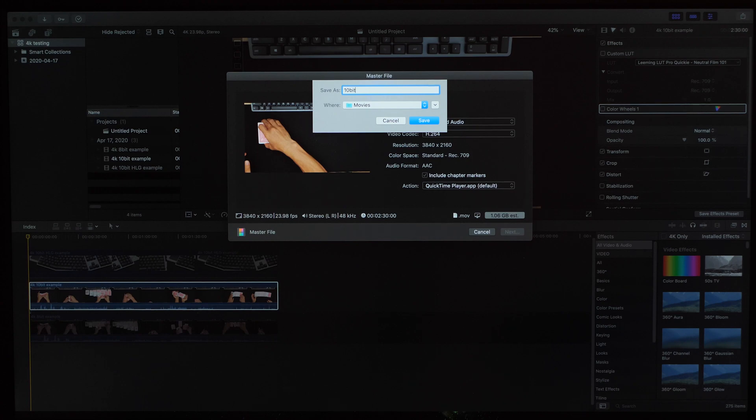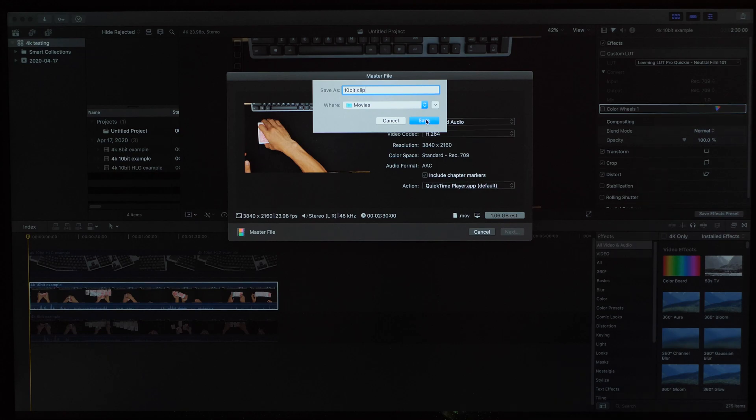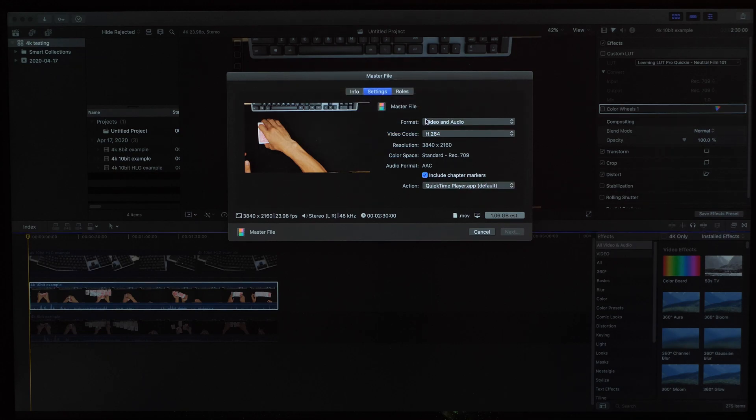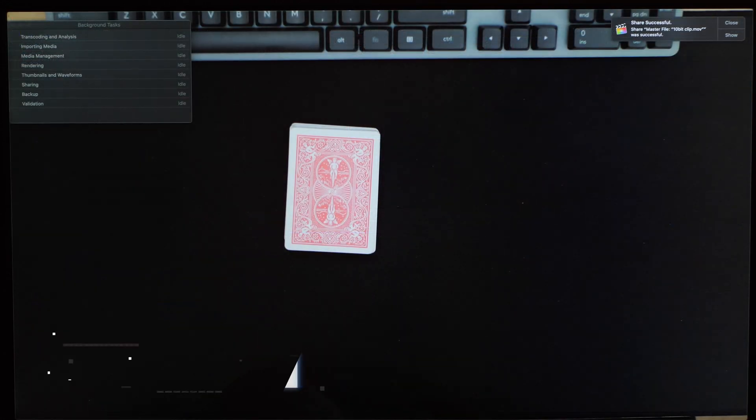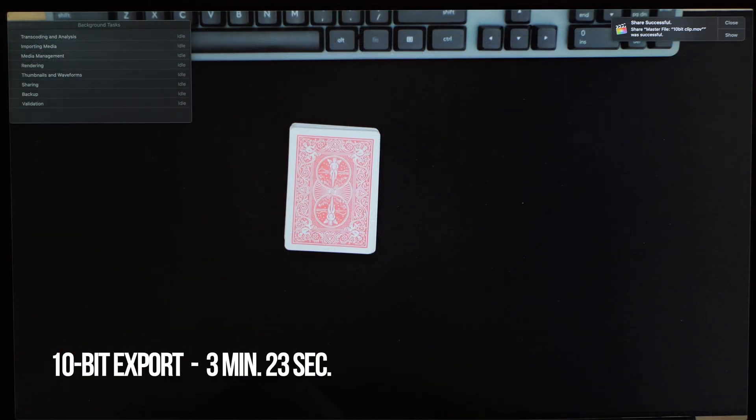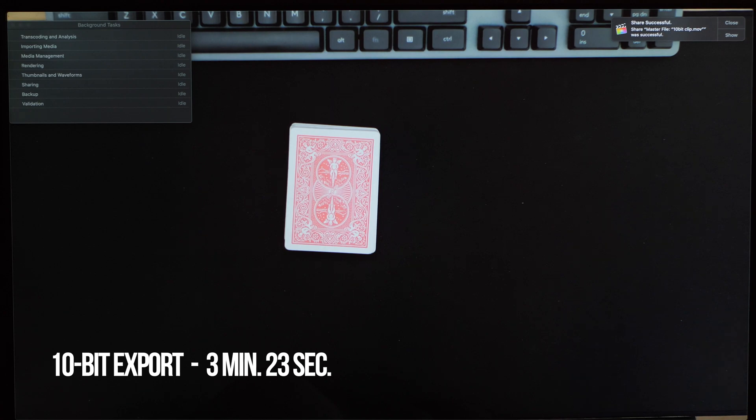Now we'll move on to the 10-bit clip. Again we can just give it a name, hit save, and then we wait. This time the export took 3 minutes and 23 seconds.